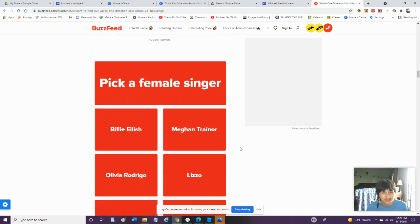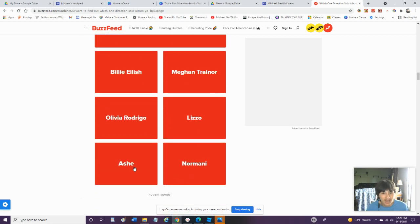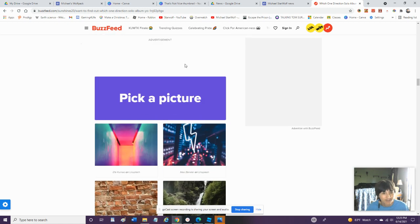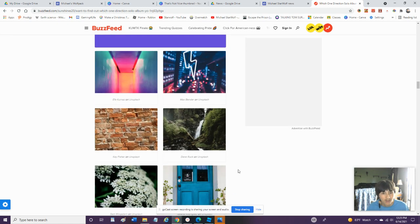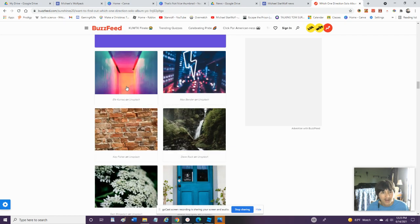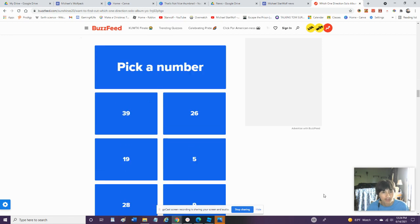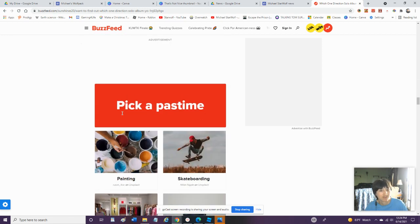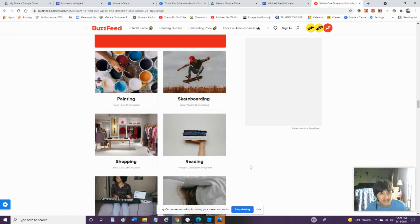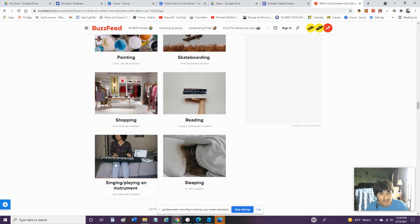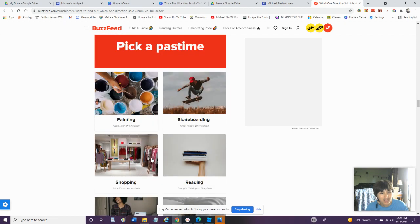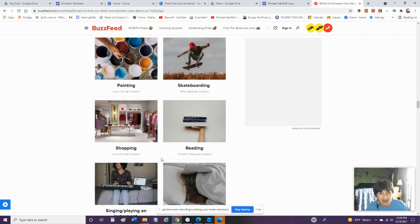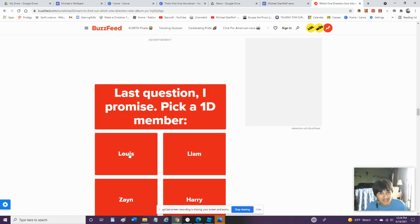Pick A Picture. Oh, I Kind Of Like That One. That Looks Really Cool. We'll Go With That One. Pick A Number. 19. Pick A Past Time. Skateboarding, Painting, Shopping, Reading, Singing and Playing, Instruments, Sleeping. Is Gaming Not An Option? But We'll Go With That One.